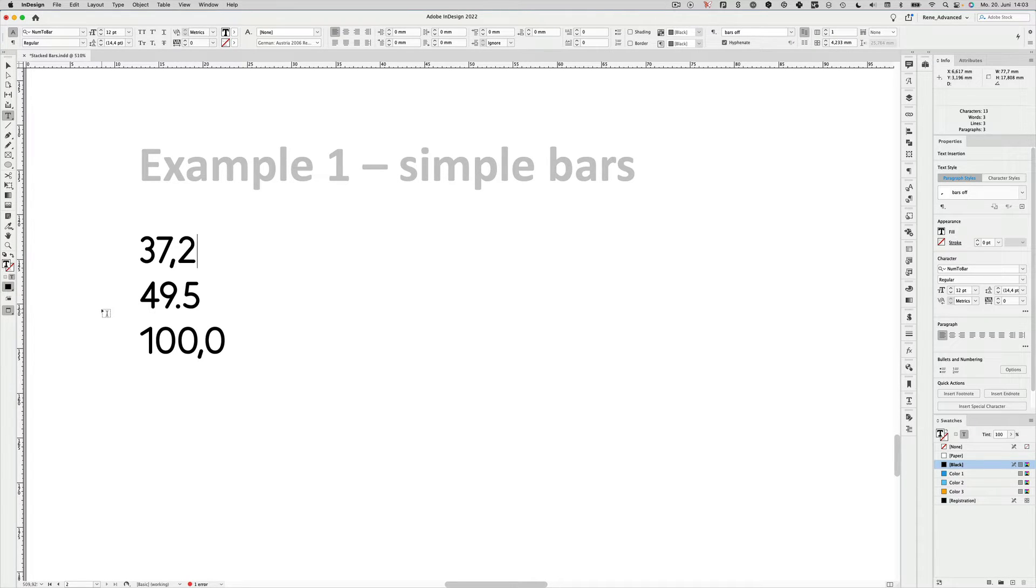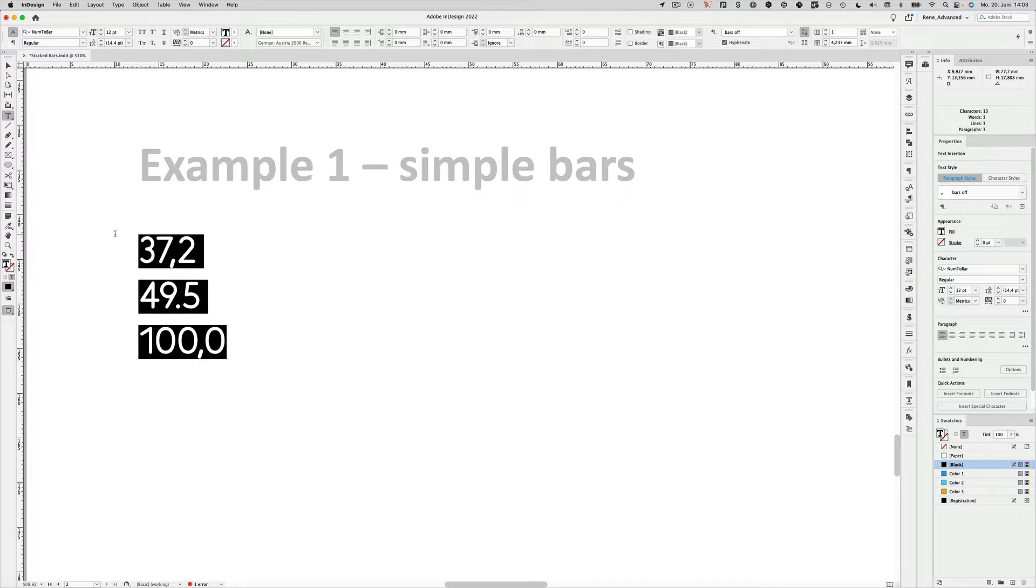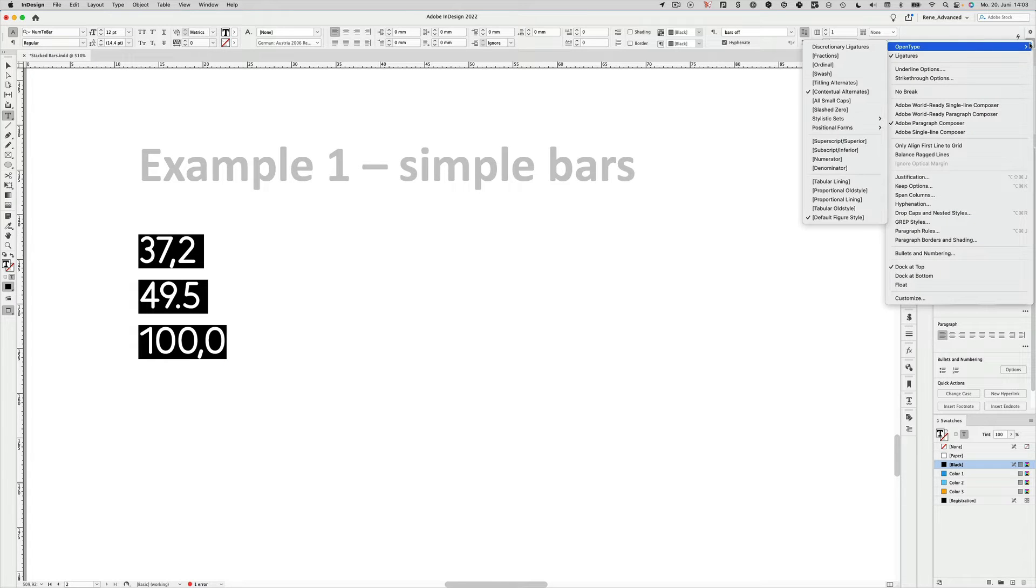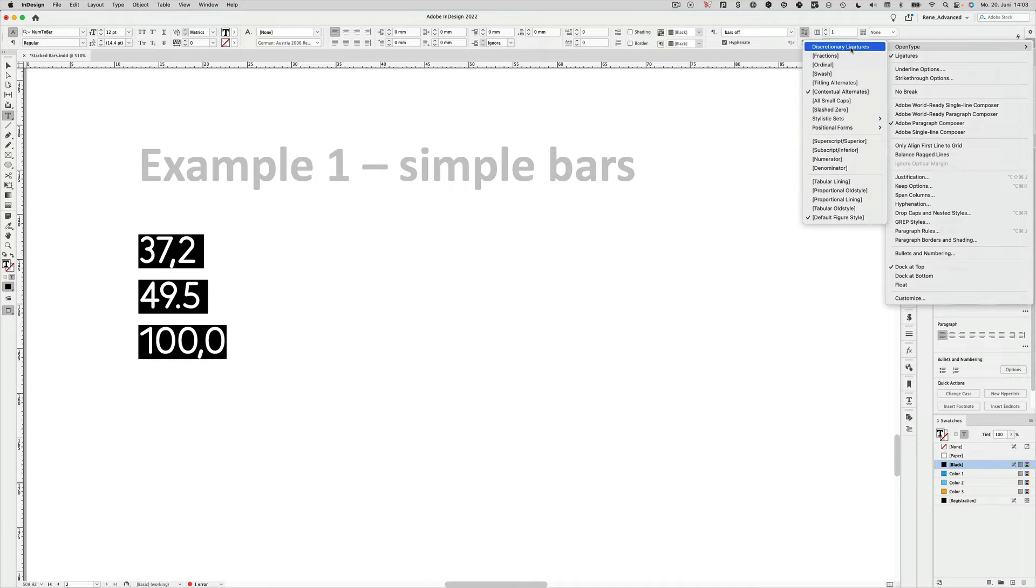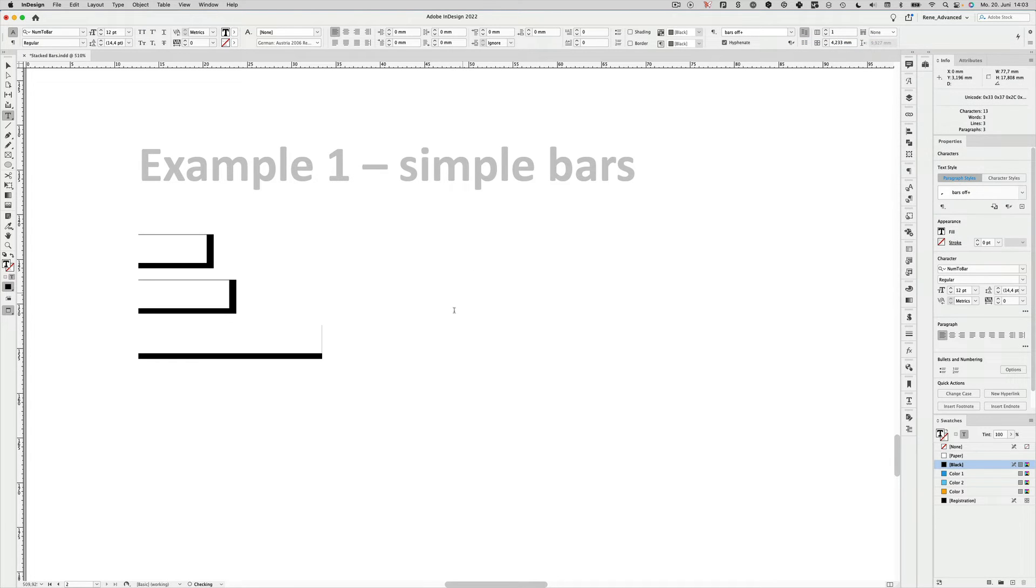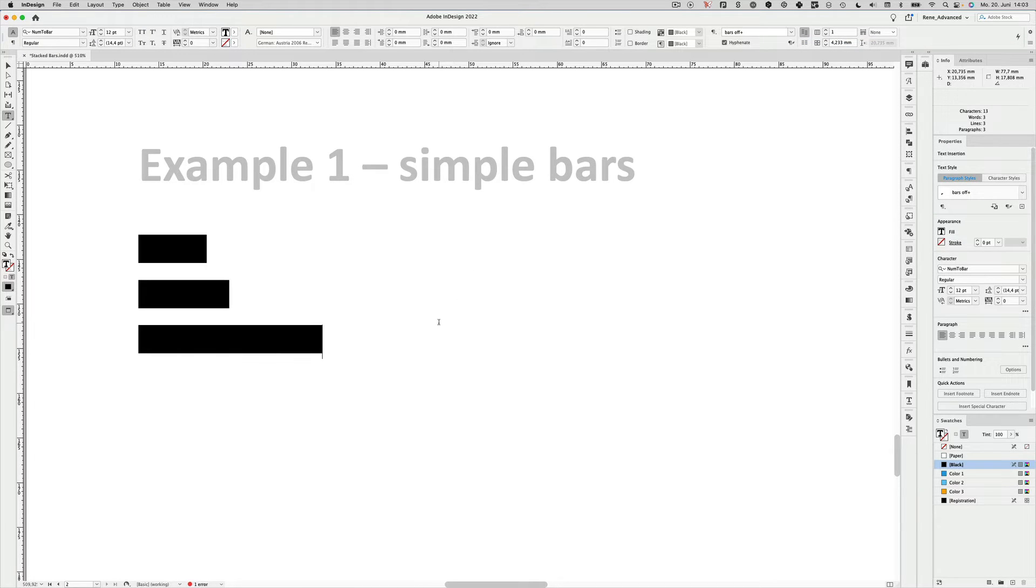Num2Bars uses the OpenType feature called Discretionary Ligatures. So the only thing we have to do is select text, then in InDesign go up to the menu right here to OpenType and turn on the Discretionary Ligatures. And as the font name suggests, the numbers turned into bars.